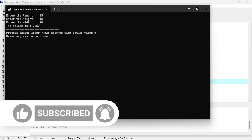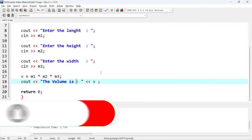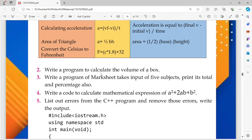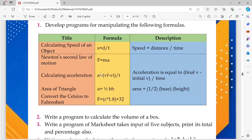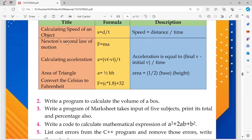So these are the programs we have made — six in total. The other one is: write a program for a marksheet. The video is already too long, so just give it a go yourself. You have to take five subject inputs and print the total and percentage. Good luck!